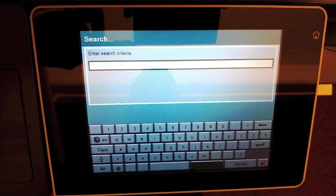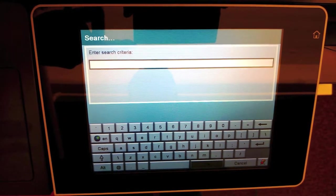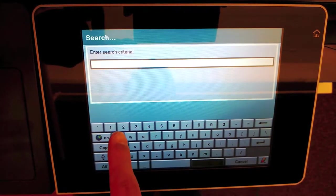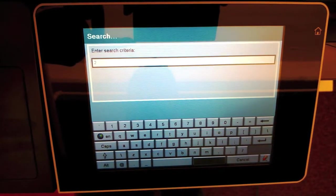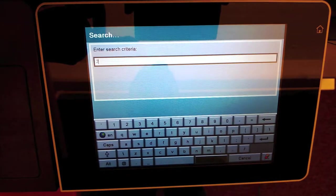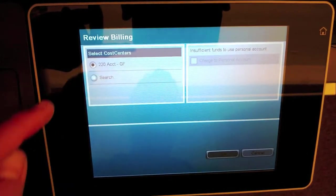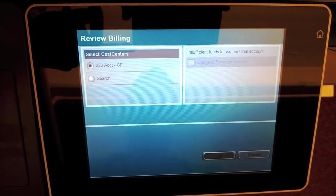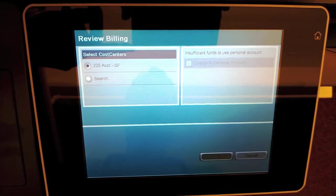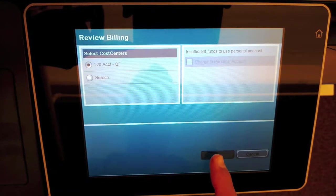Here you're going to have to know the first number that the account starts with that you're looking for. In my case it's 2. I'll say OK. I want to print to the 220 account, general funds. I'll say OK.